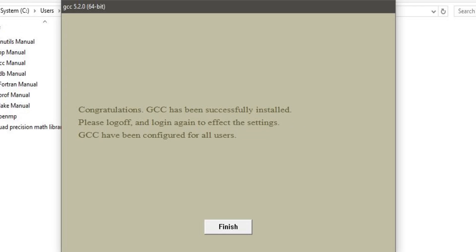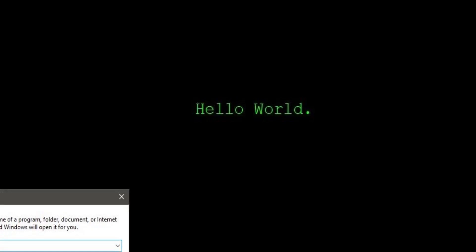After installation is done, you will get a window saying 'Congratulations, GCC has been successfully installed. Please log off and log in again to affect the settings. GCC has been configured for all users.' Now I have logged off and logged in again. Let's check whether the GCC compiler was installed properly — press Windows + R to open the Run command.